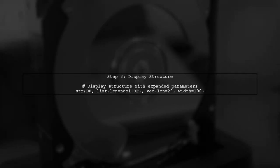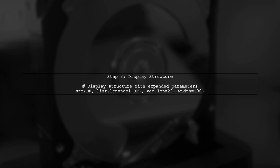Now that we have our data loaded and the custom class defined, we can use the str function to display the structure of our data frame. However, we want to ensure that we see more than just two entries for our POSIX CT field.